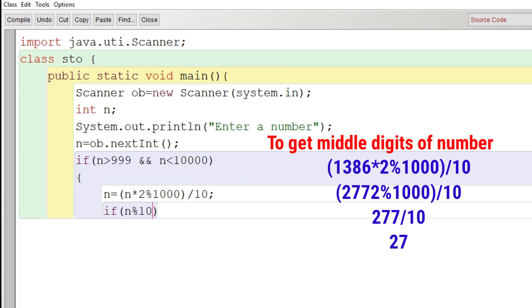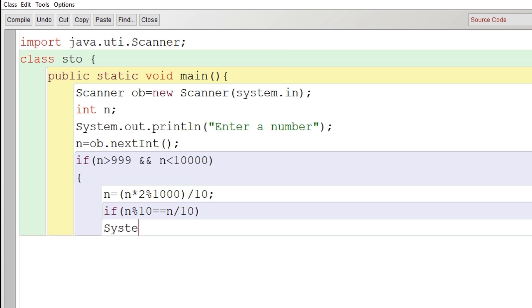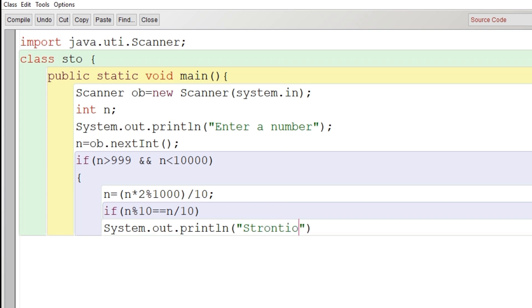And here what we do in the if: we write n modulus 10 and n divided by 10. If these two are equal, then it is a strontio number. So here the message will be provided: if this condition is true, it is a strontio number, otherwise it is not a strontio number. So I will just copy this line and paste it after the else.